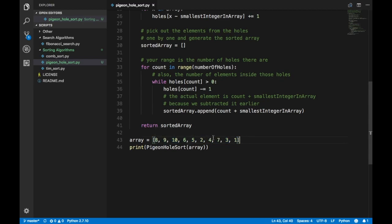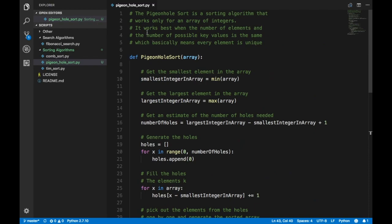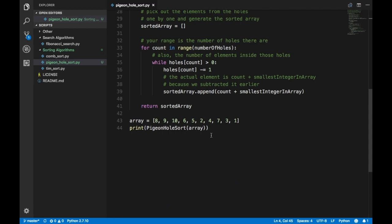For example, the length of this array is 10 — one two three four five six seven eight nine ten — and every element is unique, which means the key values, that is the elements, are unique. It also works when there are multiple instances of the same element, like eight or nine being repeated. It works correctly, but you need to make sure it's an integer and not a floating value, and it works best when the number of elements based on possible key values is the same.